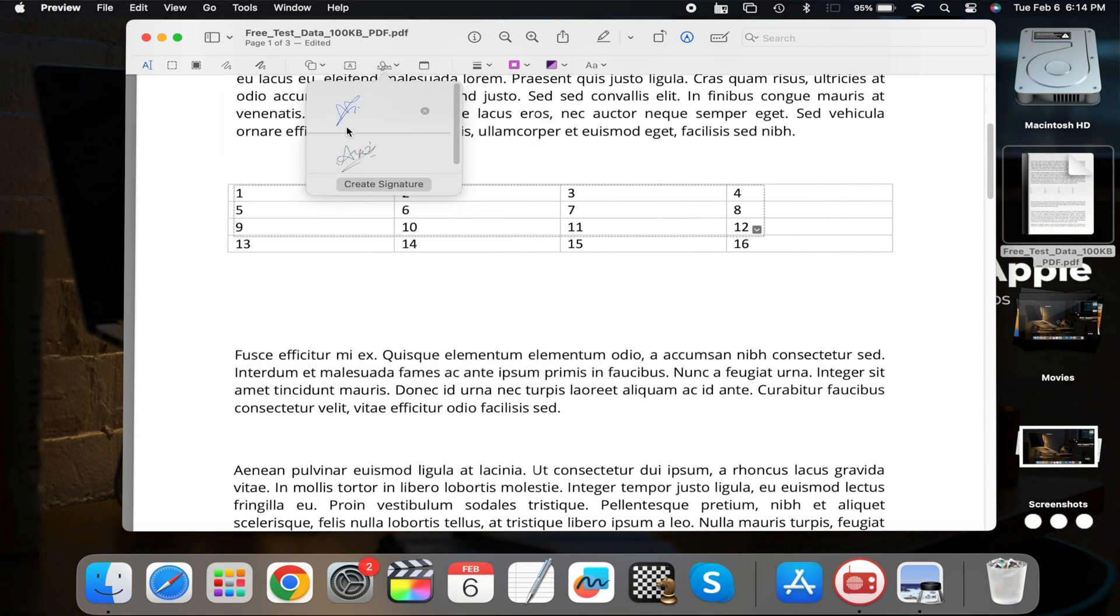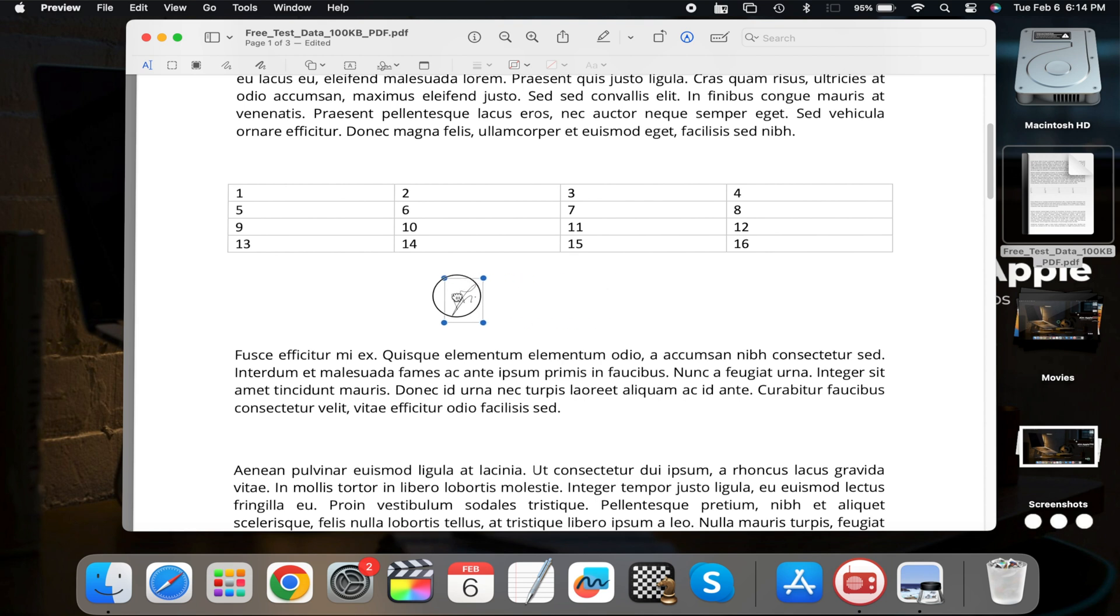With your saved signature, sign documents faster and more efficiently, adding a professional touch to your digital correspondence.